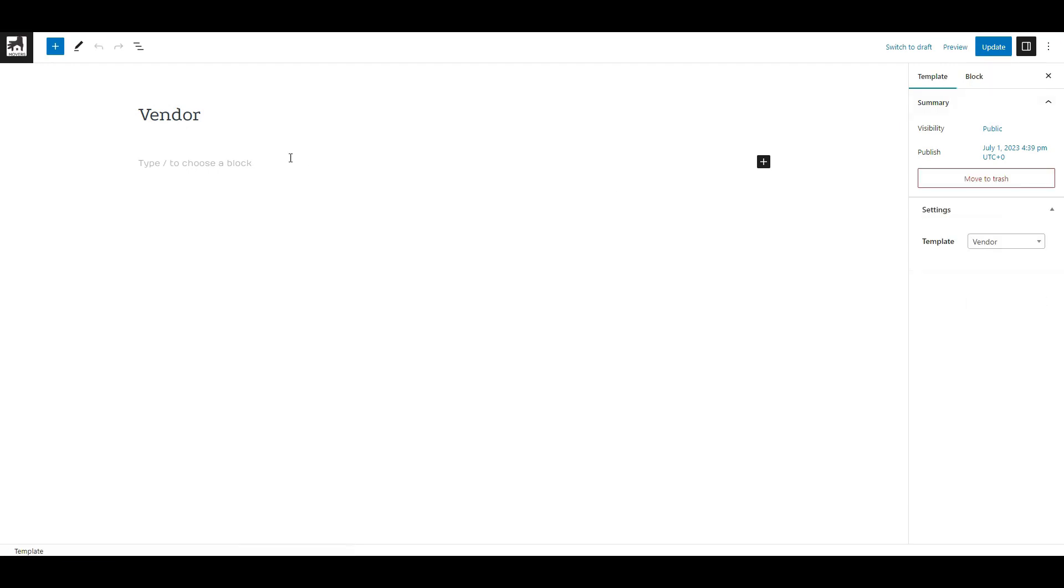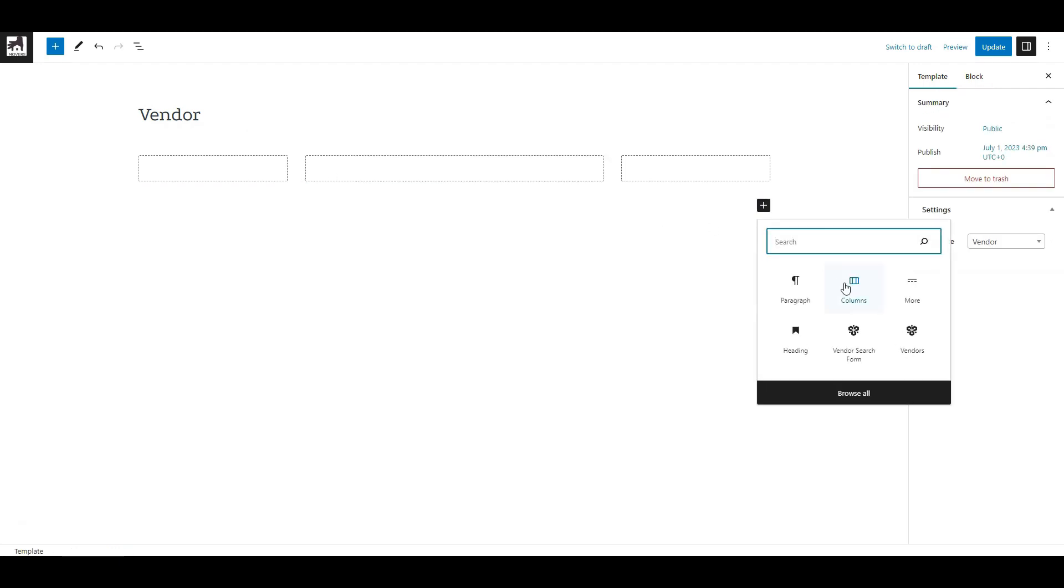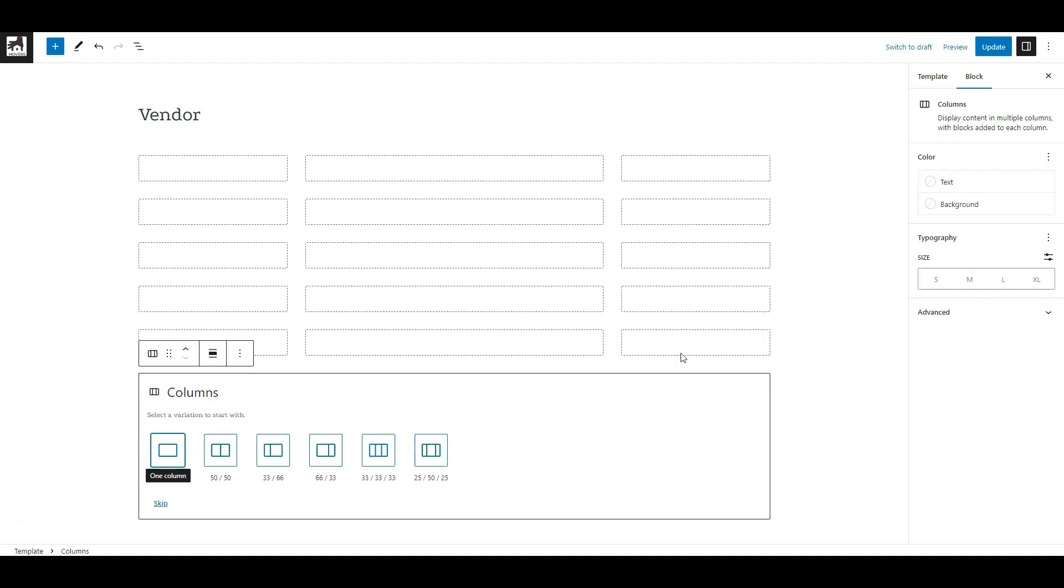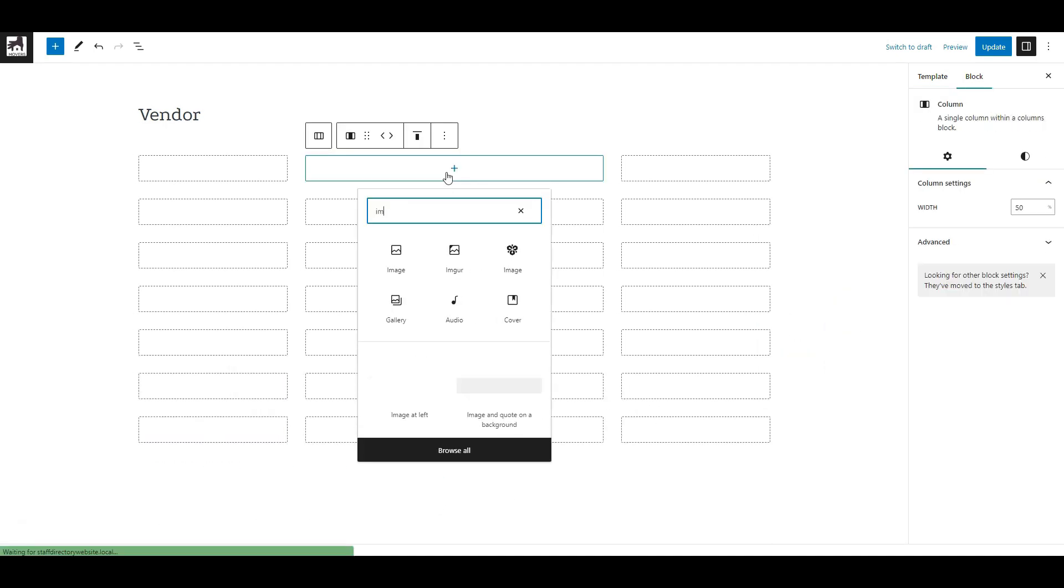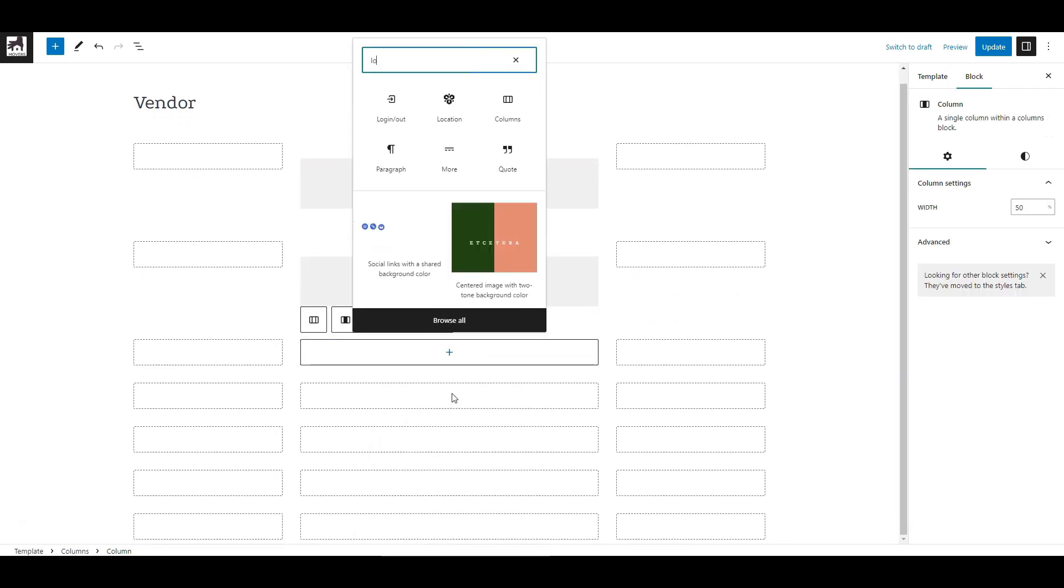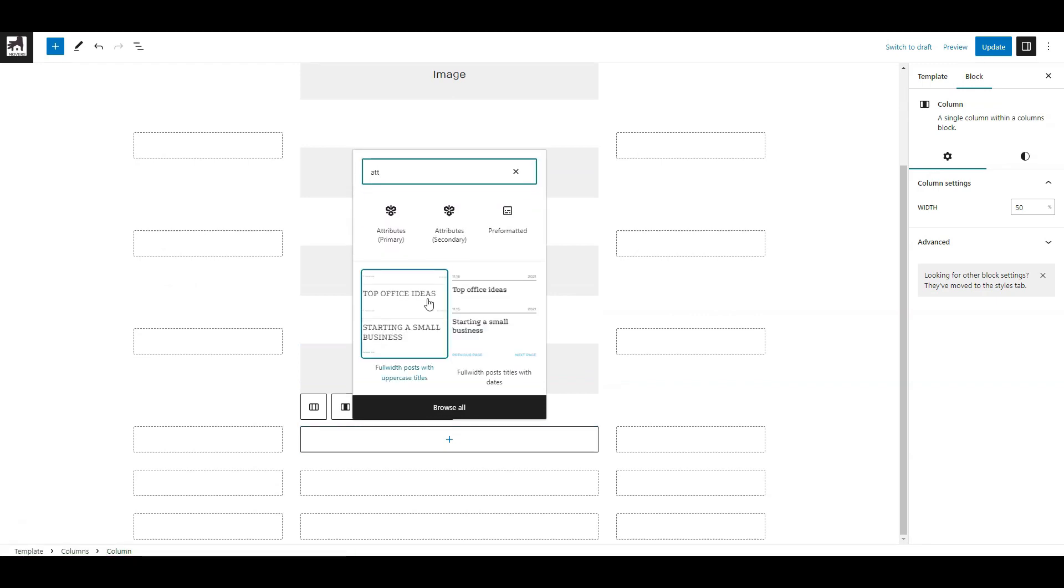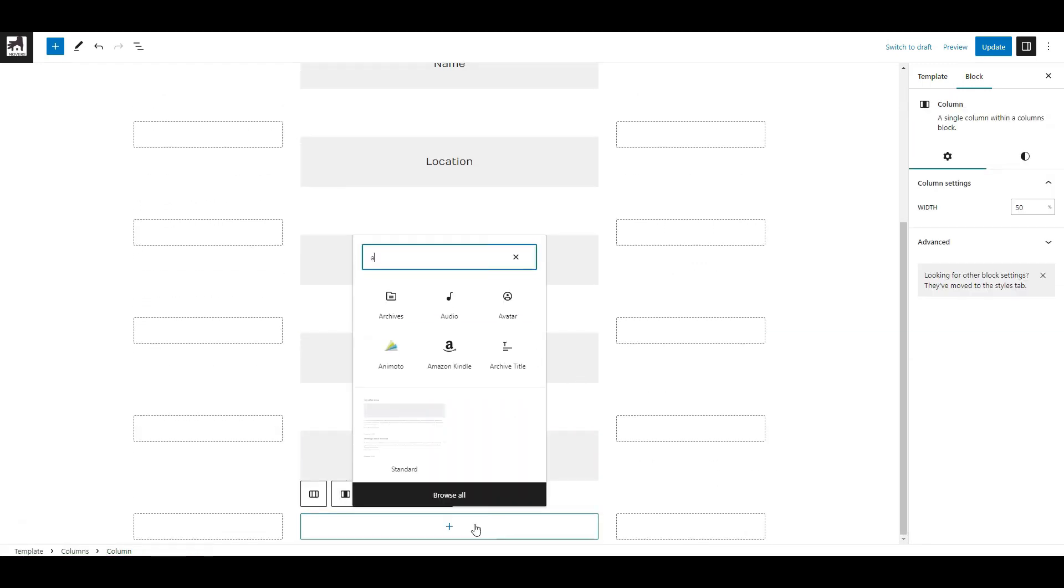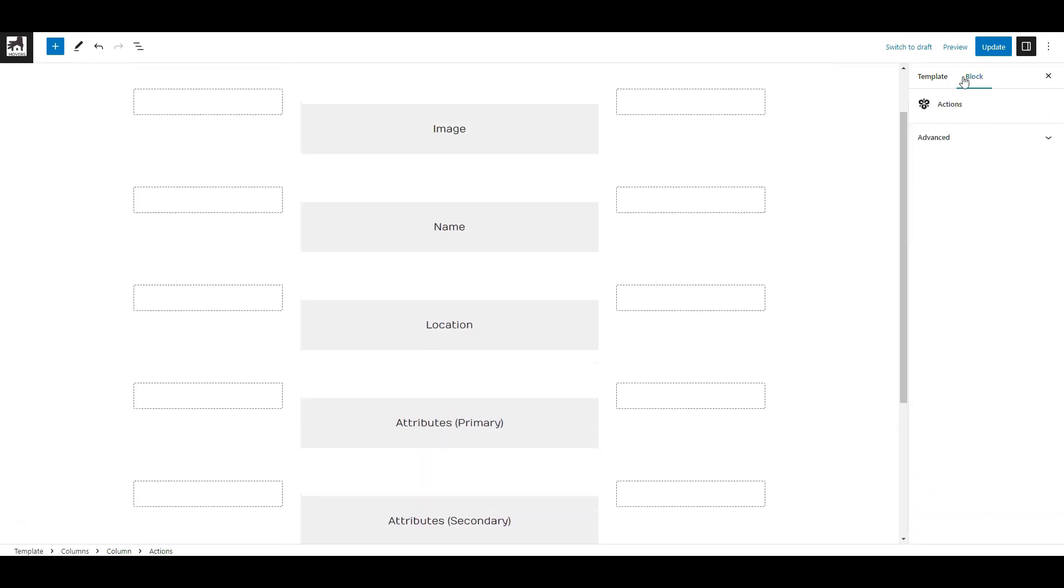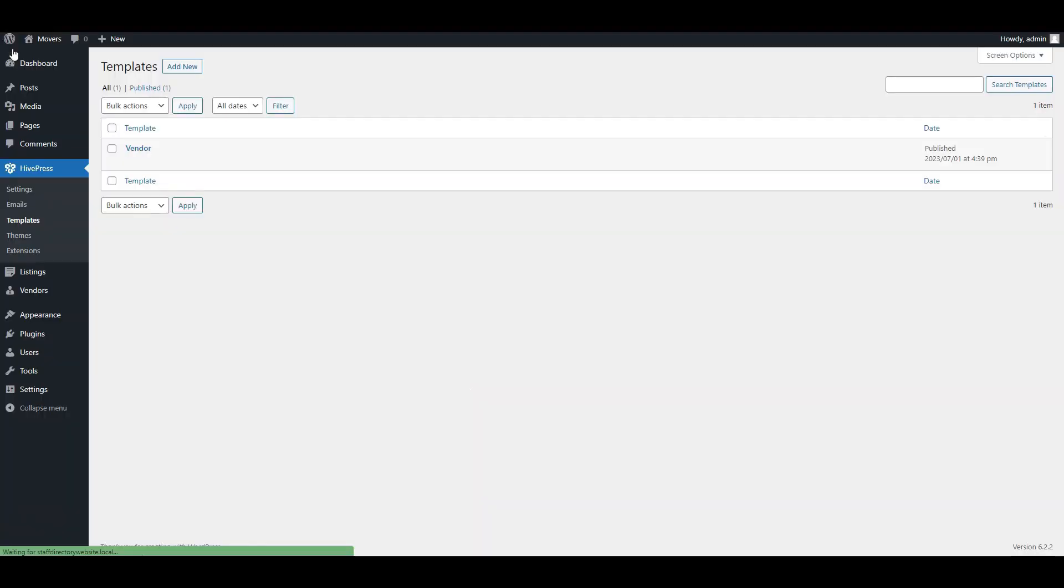Now let's arrange blocks display on the vendor's profile. For example, let's do it in the following way, but you can arrange it differently to match your website style. OK, now let's visit the employee's page once again and see how it looks.